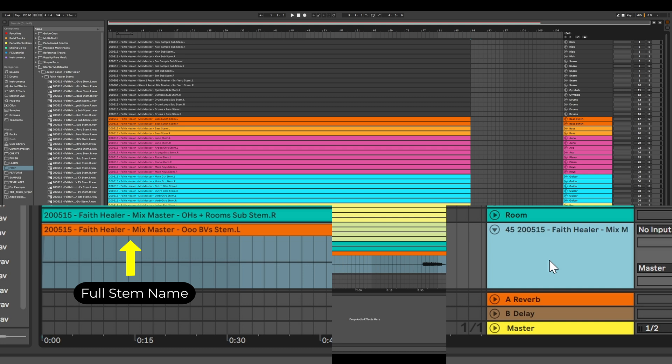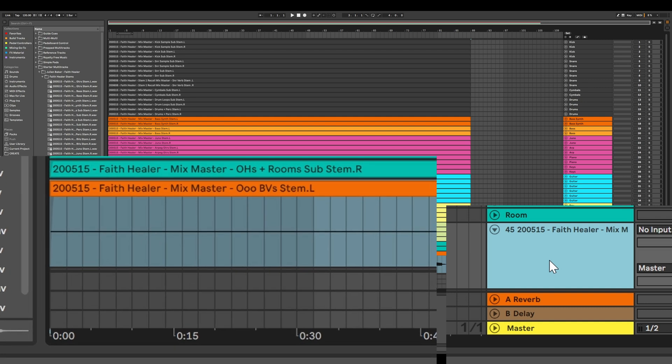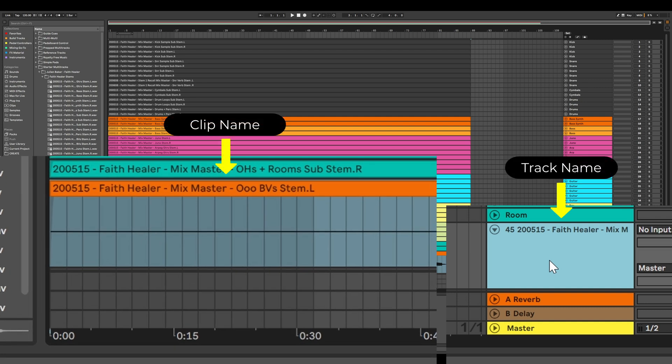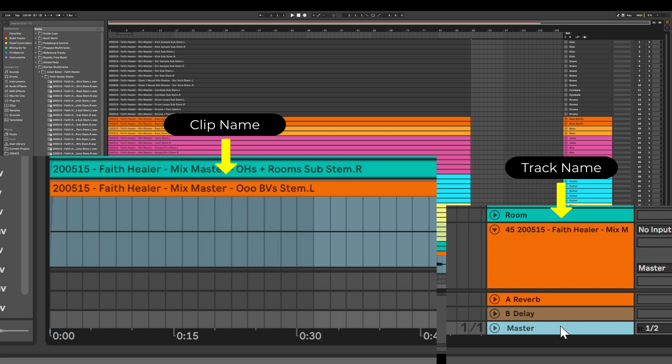Now each algorithm on the TBT track organizer is parsing through that track name, looking for a match. So for example, on this BGV track, we're going to focus on the clip name, but it's actually looking at the track name and asking, is there a kick here? Is there a snare here? Is there a snare spelled this way here? And on and on, and then it says, ooh, there's a BV in here. That matches one of our keywords for BGVs. So then based on the settings that I've chosen, it will rename and color code the track and clips as necessary.